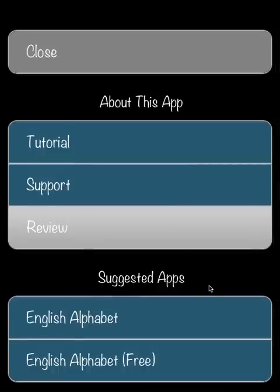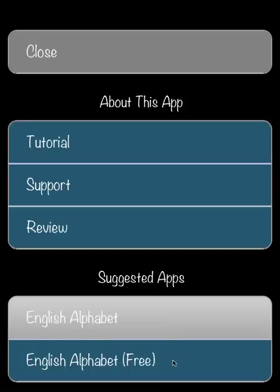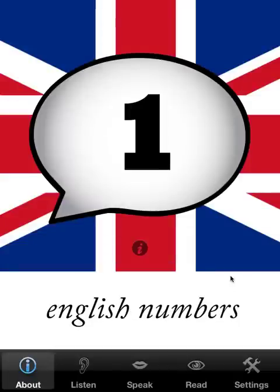There is also one other app with a paid and free version that is part of the English Language series: the Alphabet. That concludes the tutorial for English Numbers. This is version 2.94, and I hope that it's useful to you or to your students. I look forward to hearing from you — thank you very much.